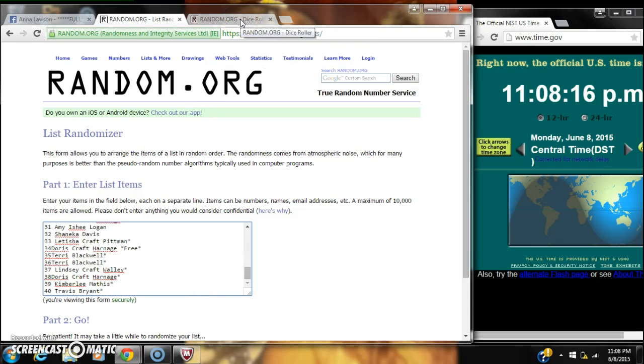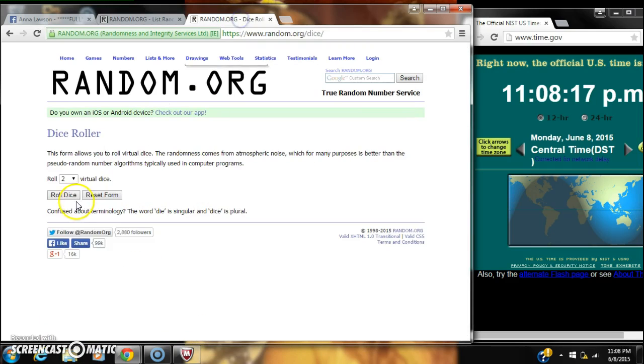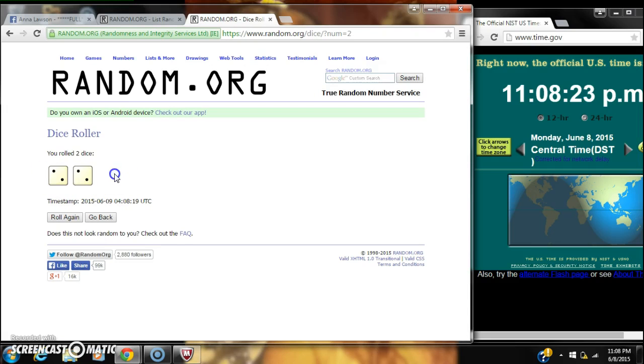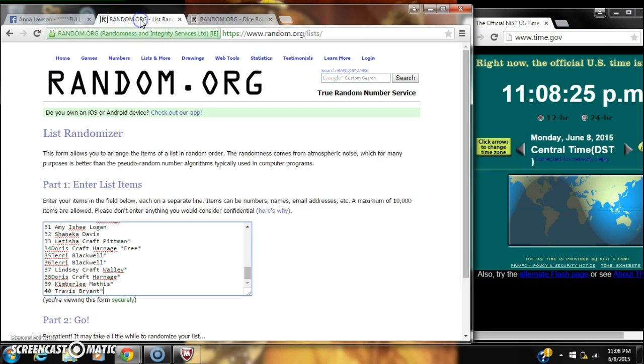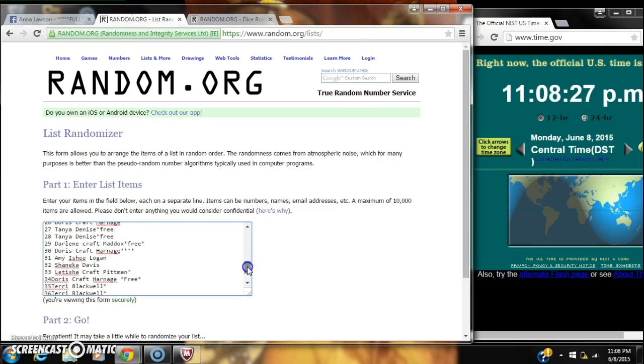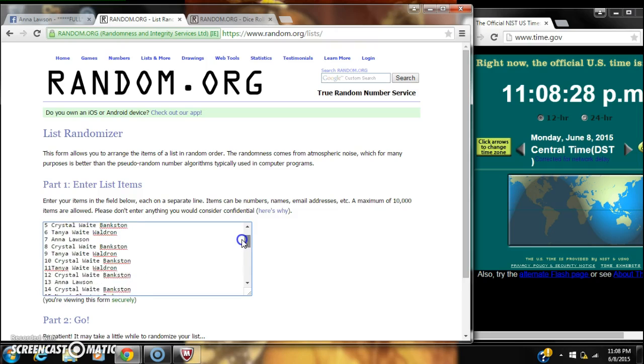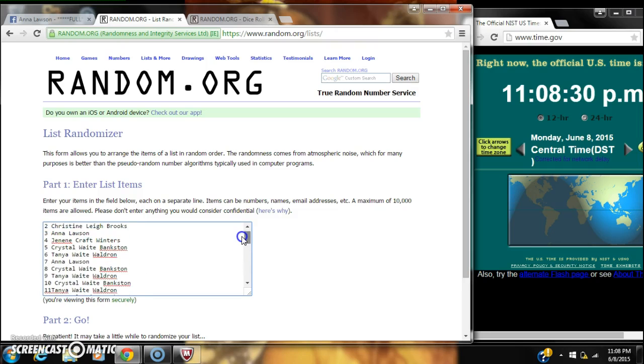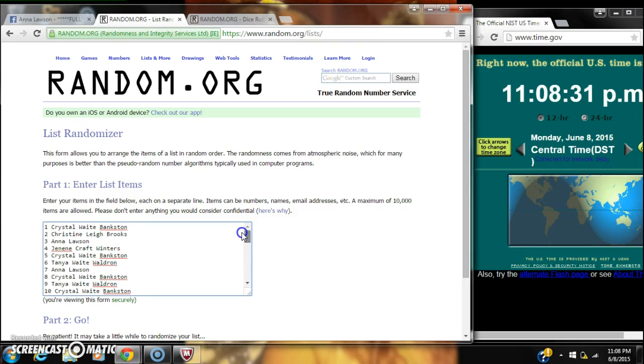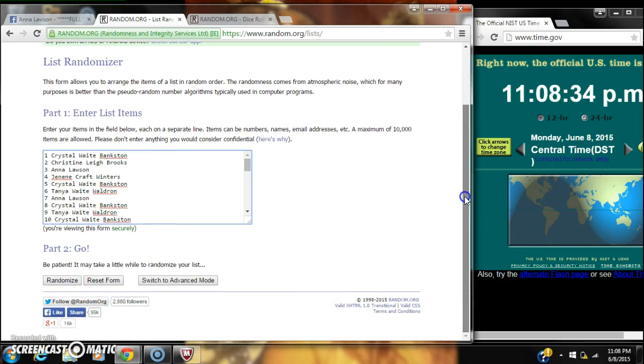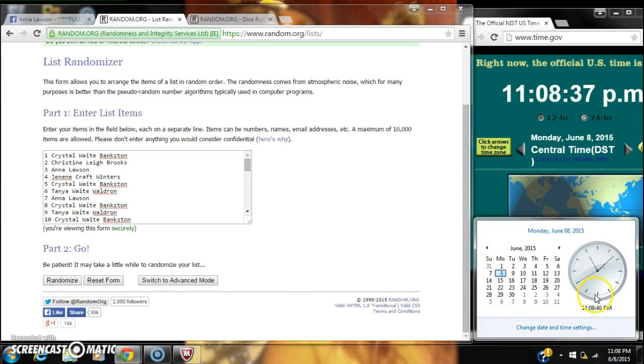Now there's 40 spots so we need a four. We have a four. All right, we're going to go back to our list. We're going to randomize for the first time at 1108.